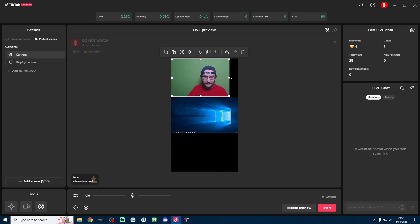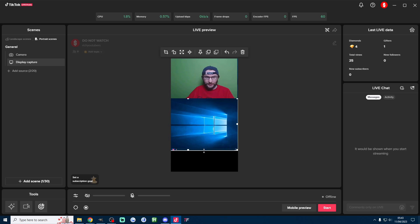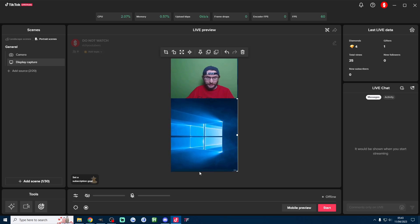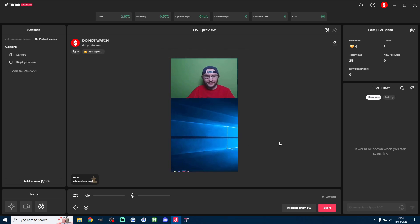I'm also going to click back onto my display, drag it to the bottom and then center it like that and as you can see I've now got a basic vertical setup.